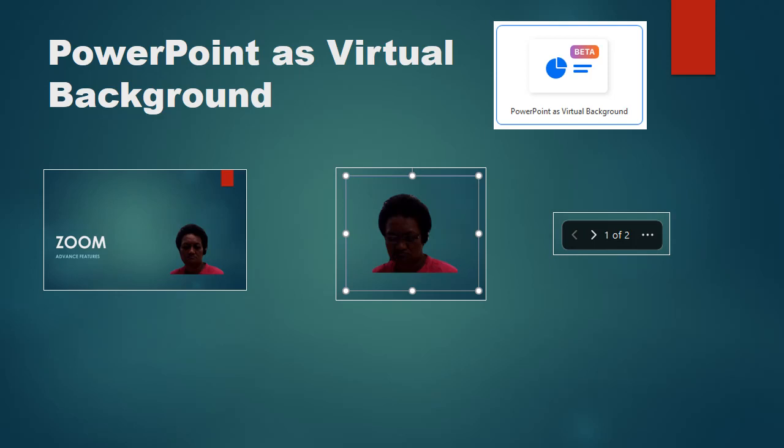With the editing boxes around your image, you can resize and reposition it. As you present and flip through slides, you can relocate yourself to a position best for viewers so content isn't blocked. You can move through slides using the arrows at the bottom of the screen.